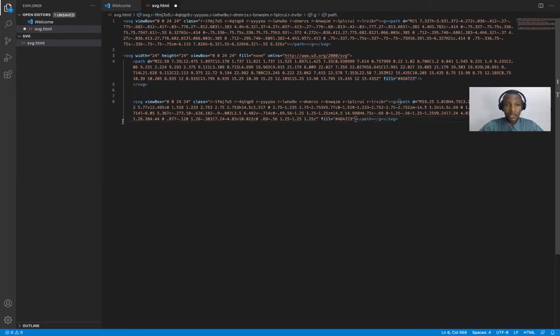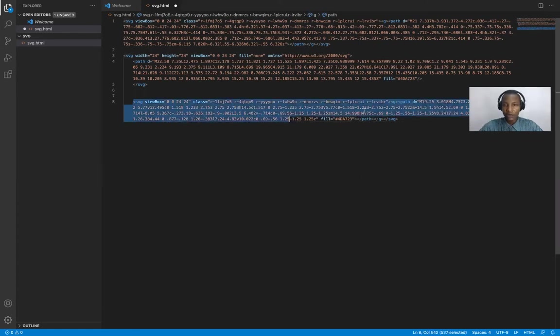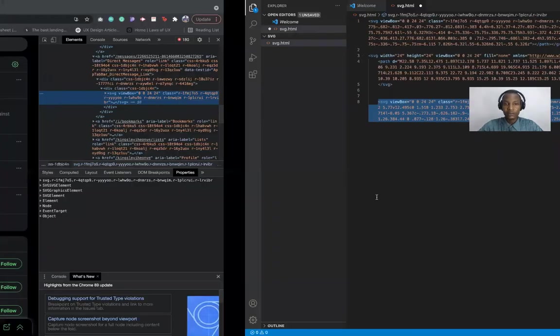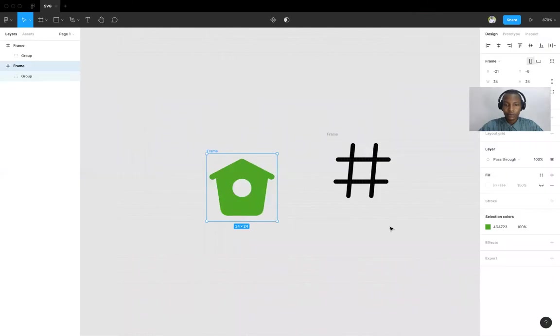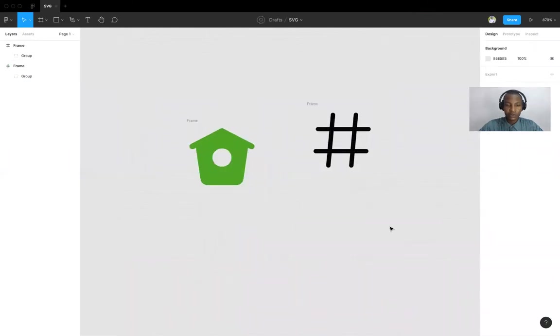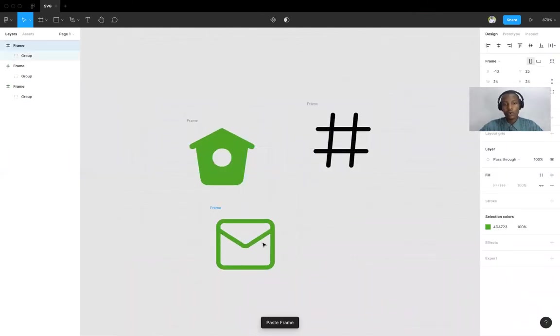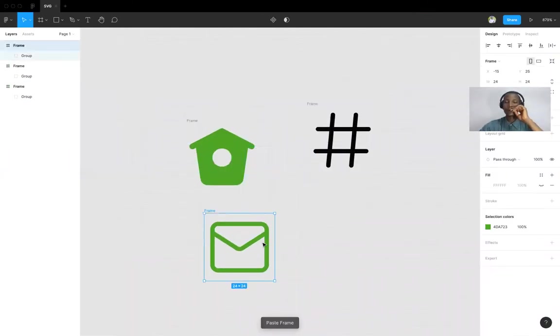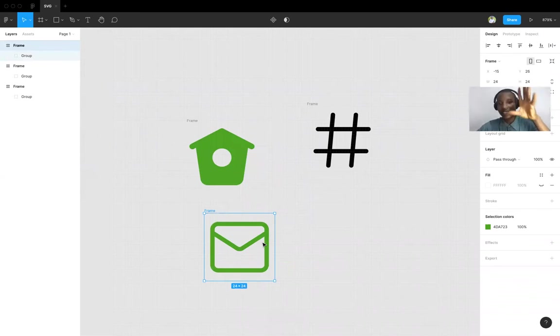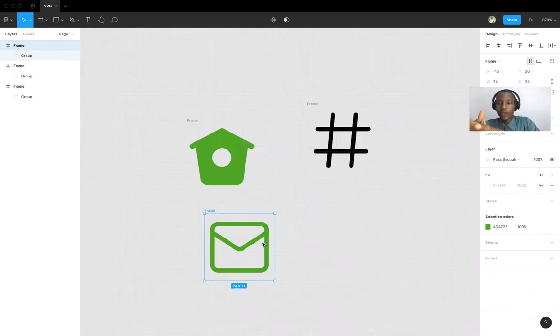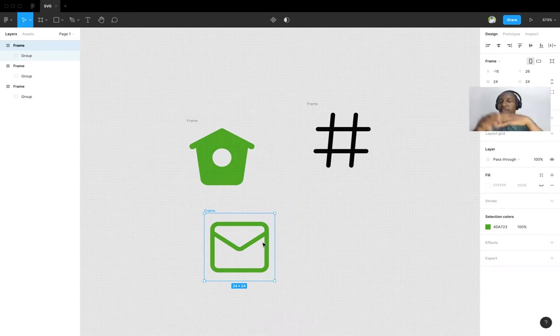So this will have that color, that green color made earlier. Watch out. It works. So this is how you can walk between Figma, the code editor and any SVG.